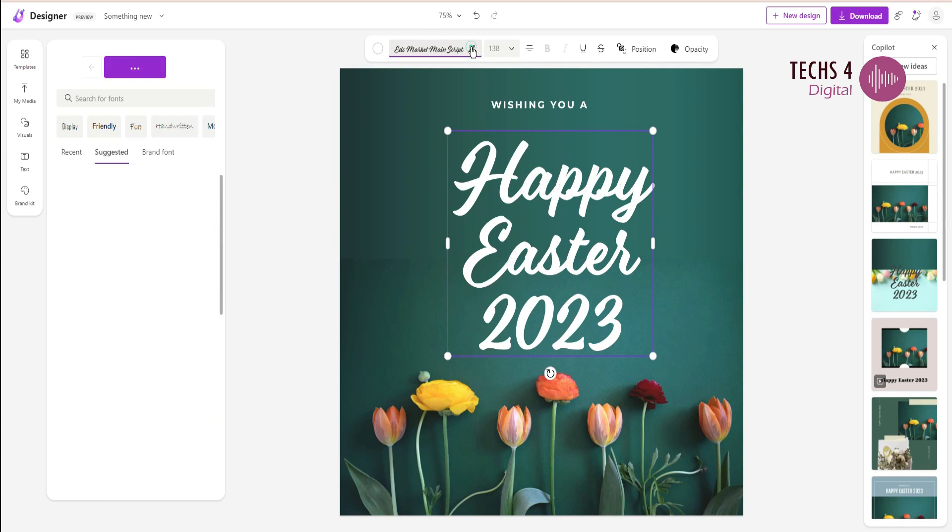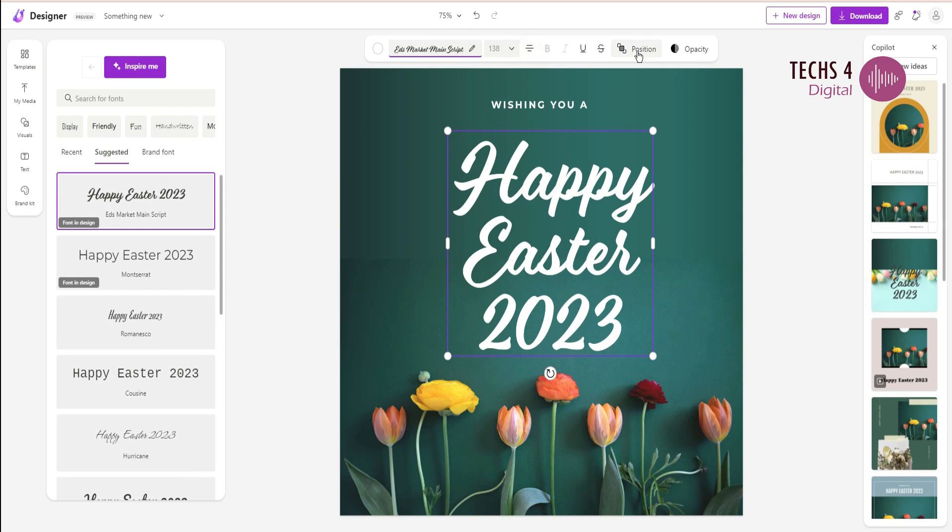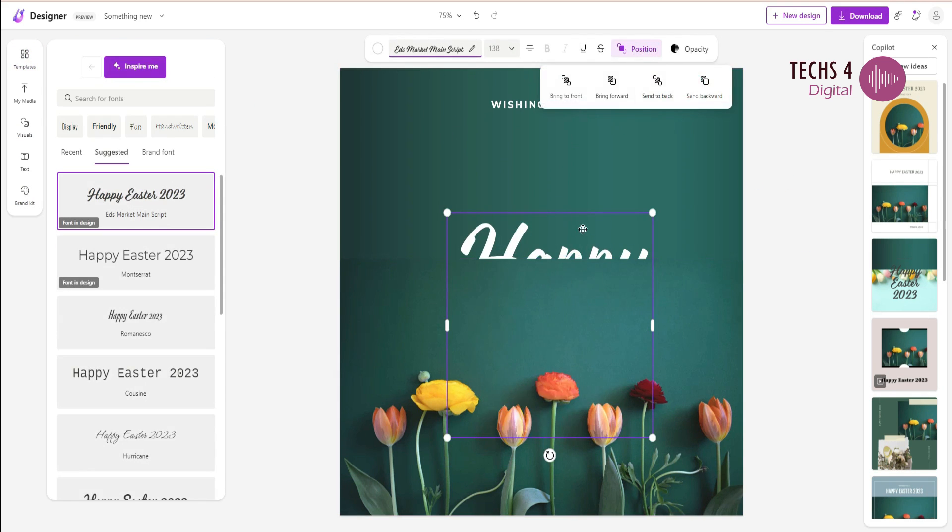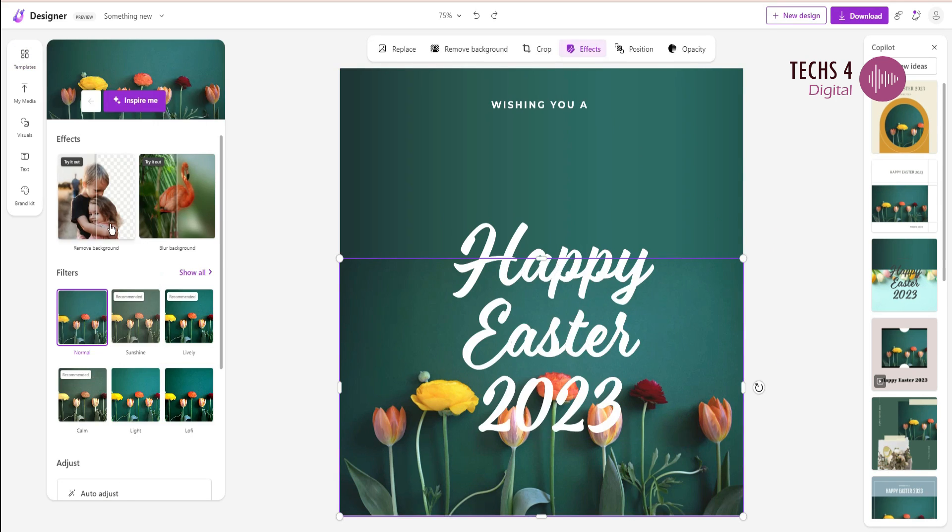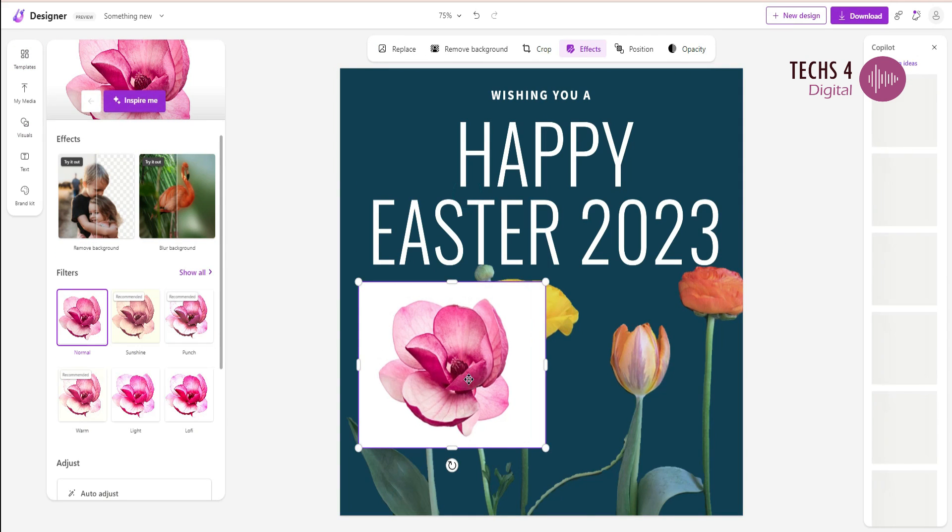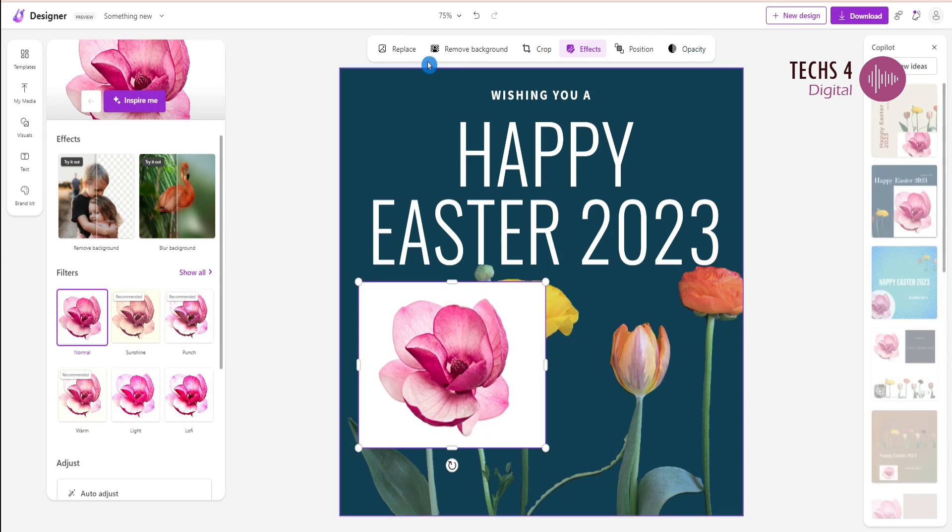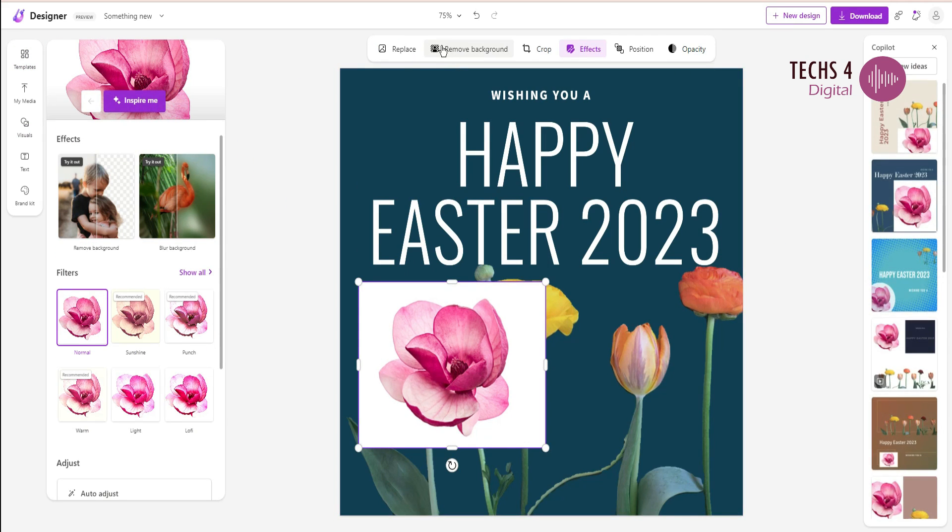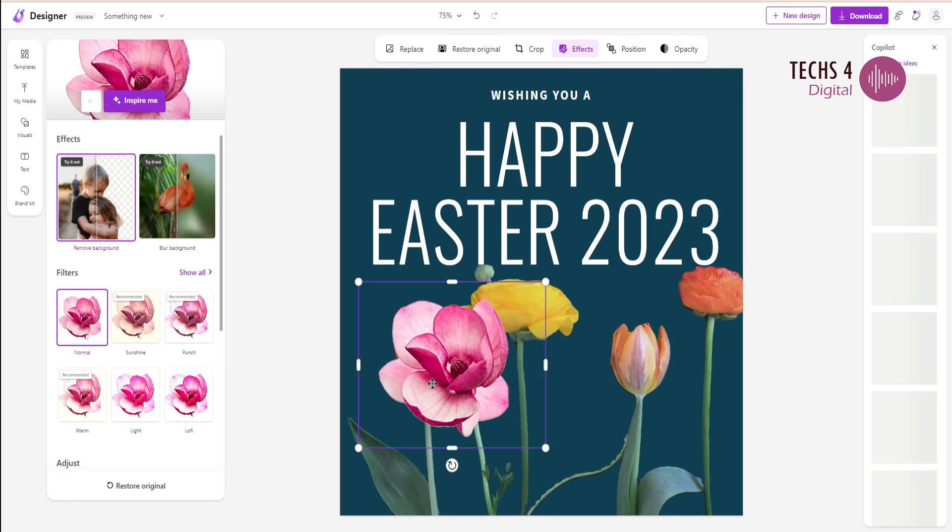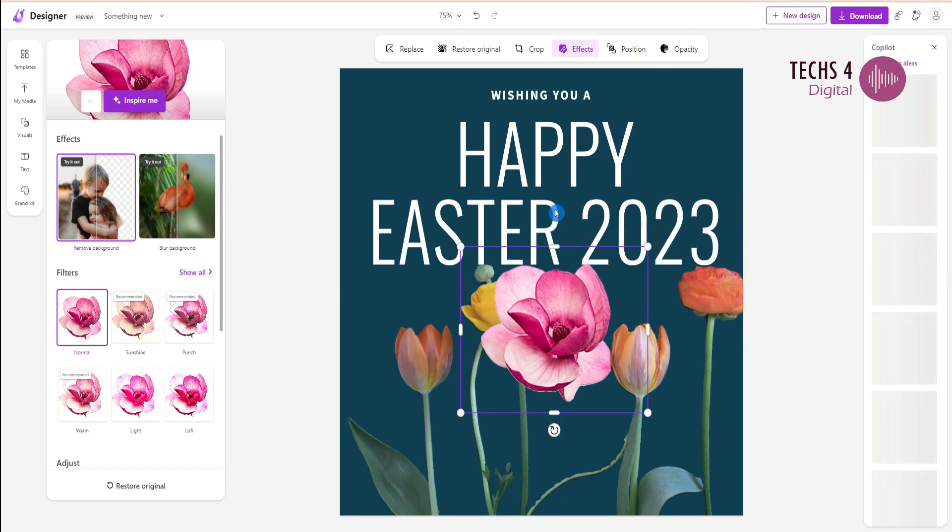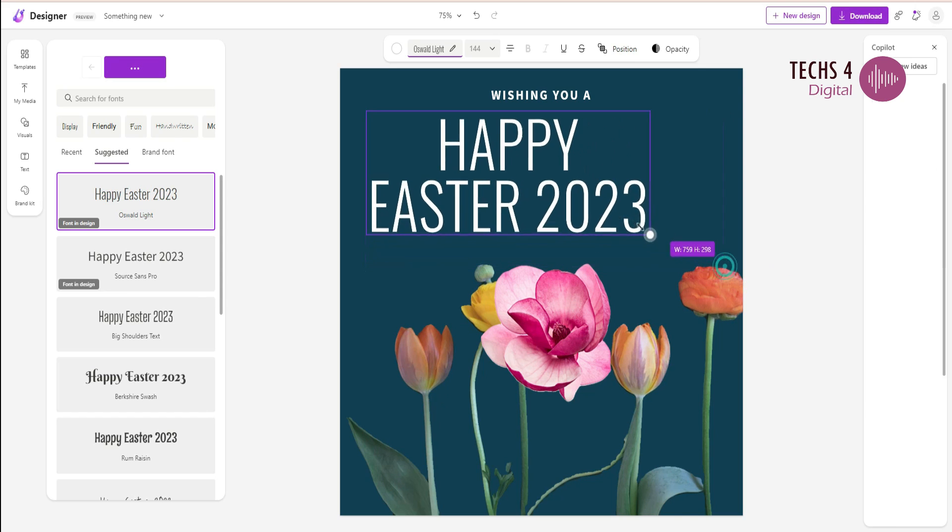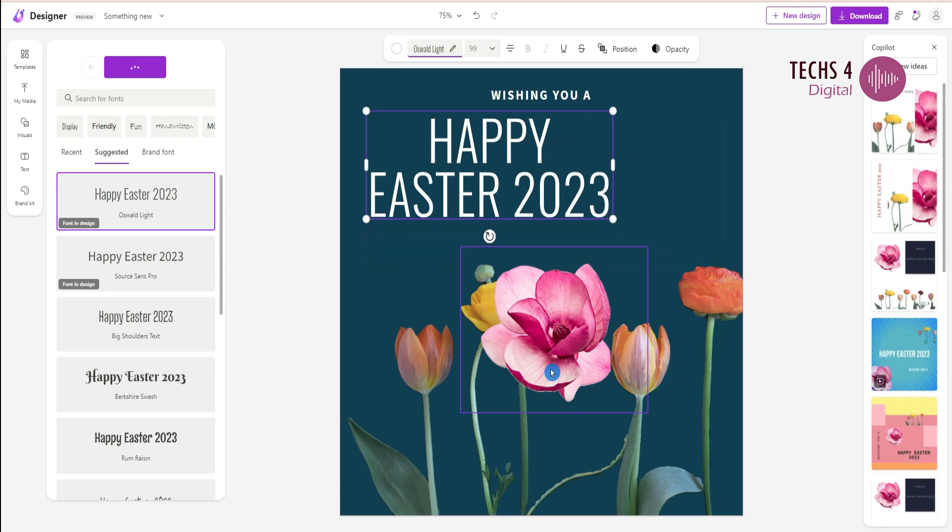Designer also has a one-click background removal tool. Just click on the image and it will show up the option here to remove the background. Here you are. In a matter of seconds, it will remove the background from the image.